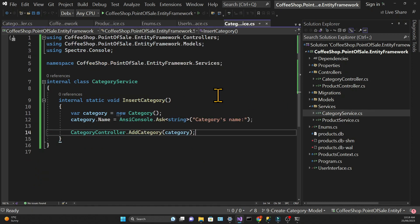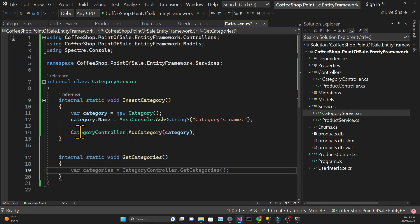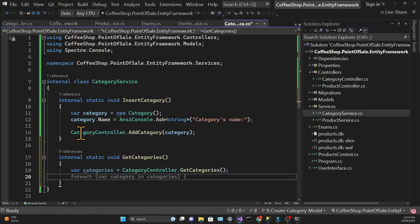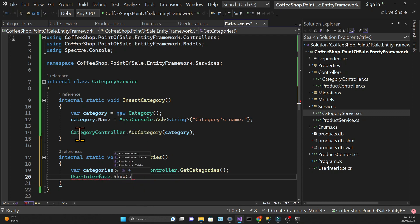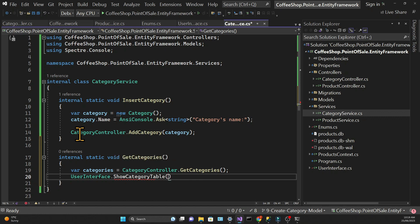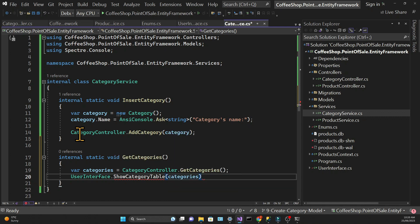Then we need to add a method in the service. And we're creating a categories variable and that will be the result of calling the get categories method in the controller. And then we're going to call a method that doesn't exist yet in the user interface and that's the show category table. And we're going to pass a list of categories into that method.